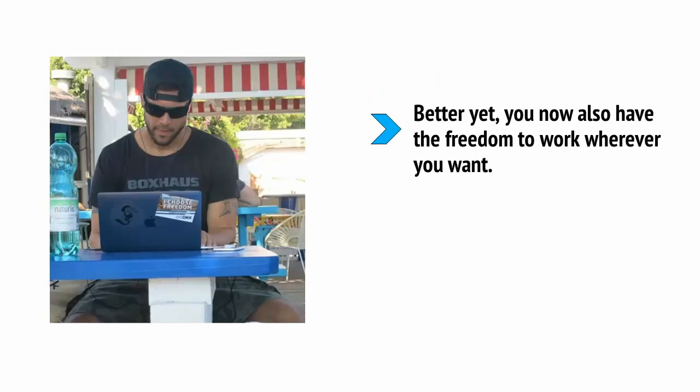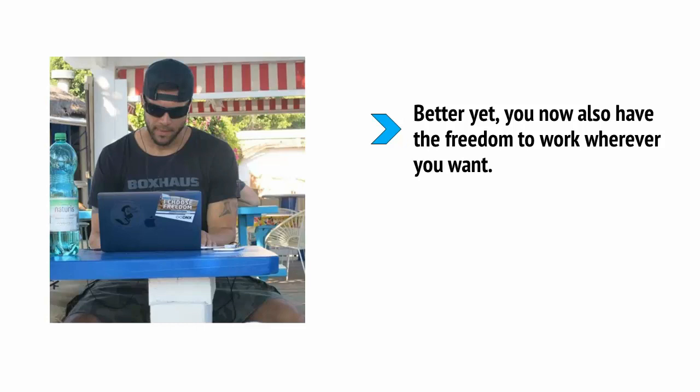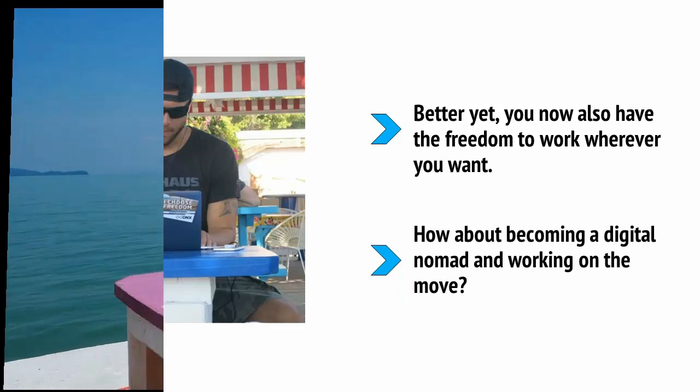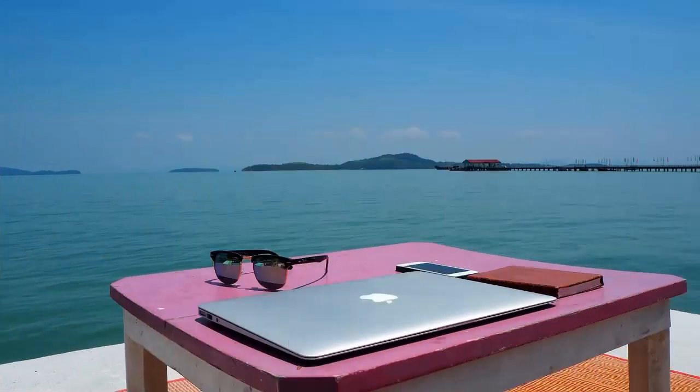Better yet, you now also have the freedom to work wherever you want. How about becoming a digital nomad and working on the move? You can see the world while working out of small cafes and bars along the beaches.